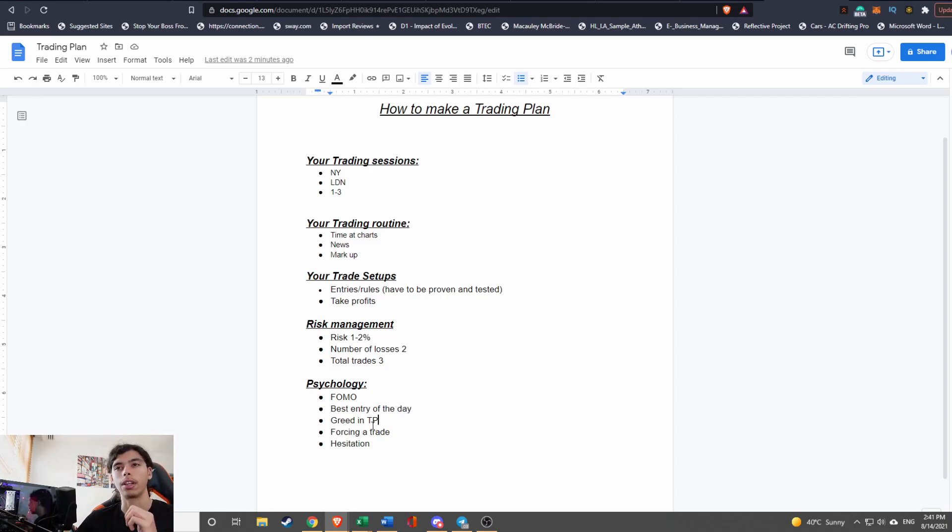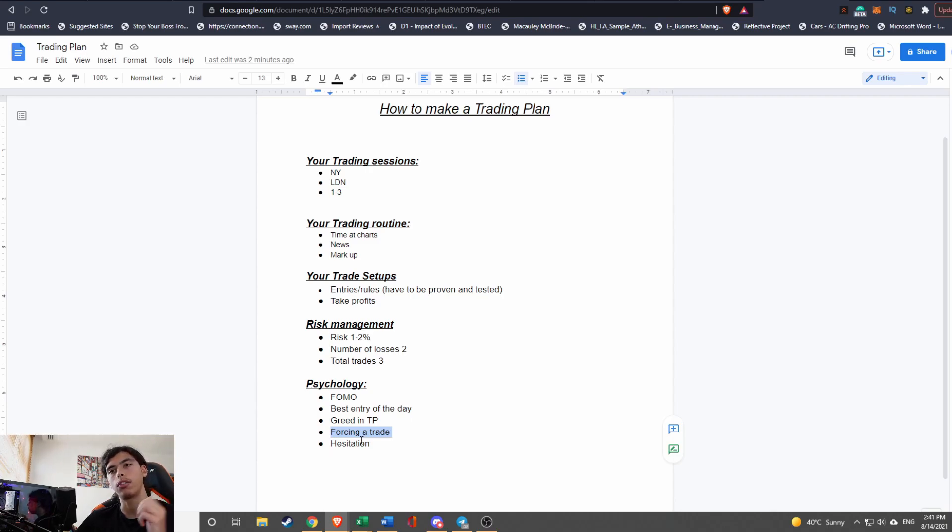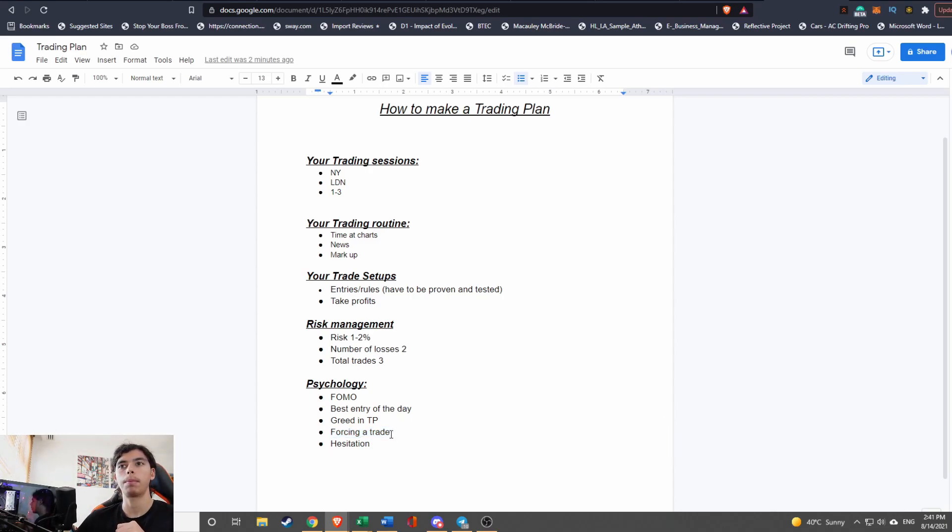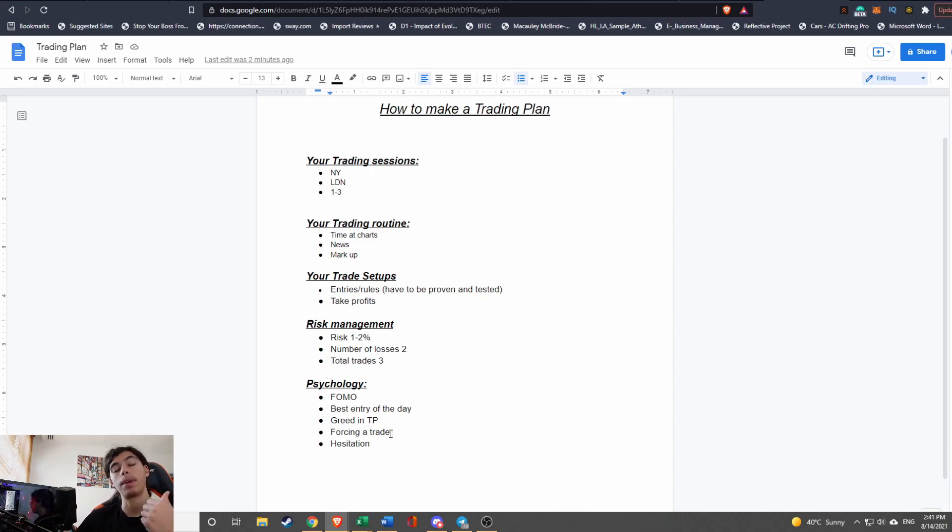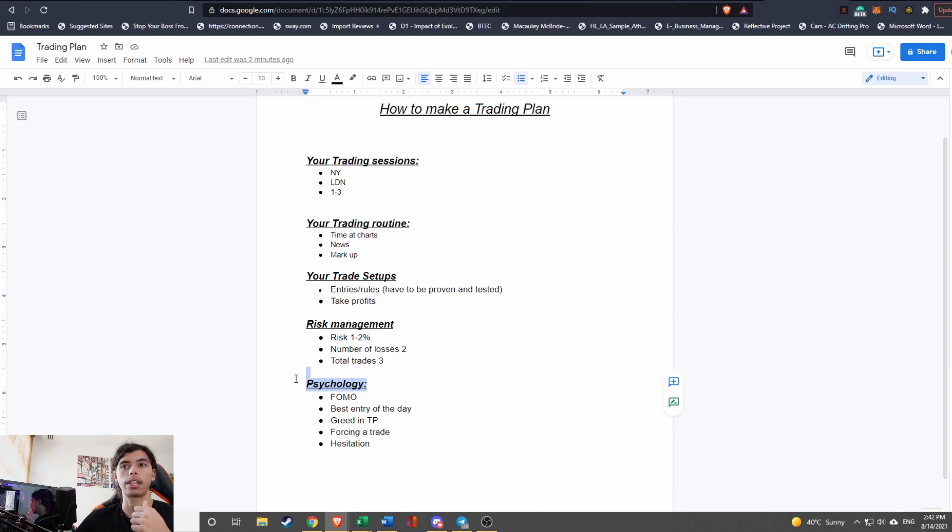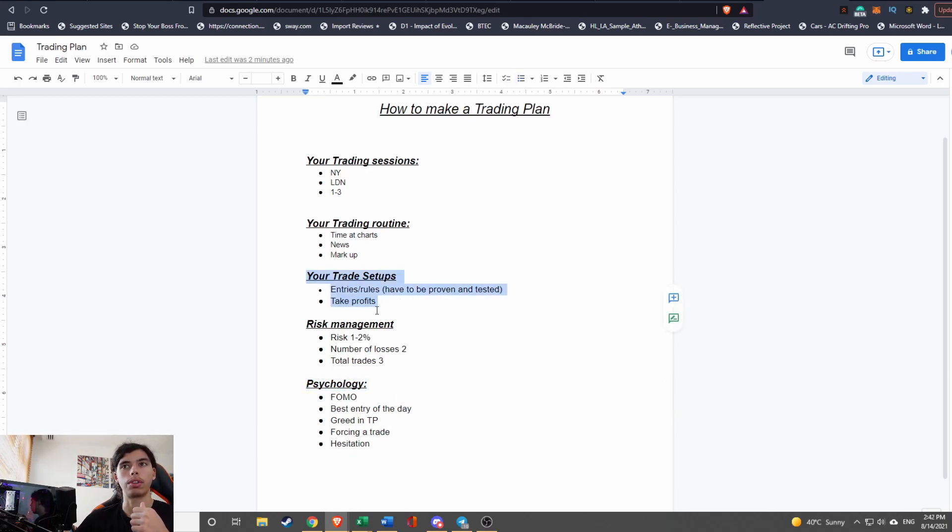The fourth thing on this list is going to be forcing a trade. Now this is a big mistake that people make: if you haven't seen a trade for a day or you think there's a position that would work and you're forcing it to make money that day, then this is a really bad practice. And this is all a psychological factor and it's not coming here to your rules.